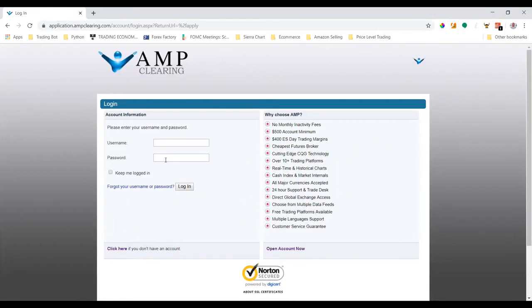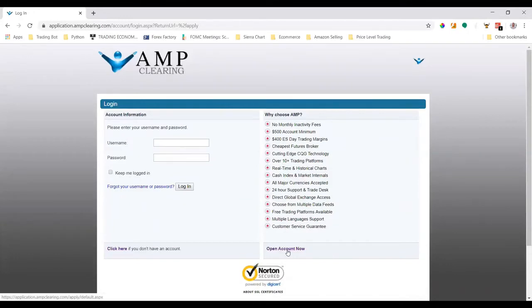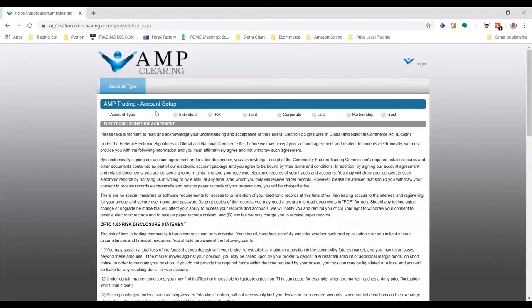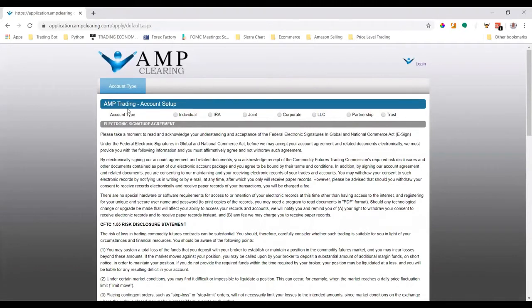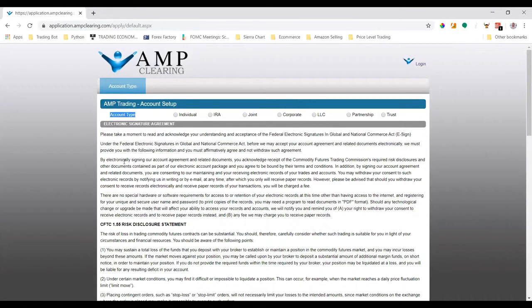you already have an account, of course you log in on the left. But on the right side we have 'Open Account Now', and that's what we have to press to open up a brand new account. The first page we'll see here is which account type we want, and for most people it will be an individual account.